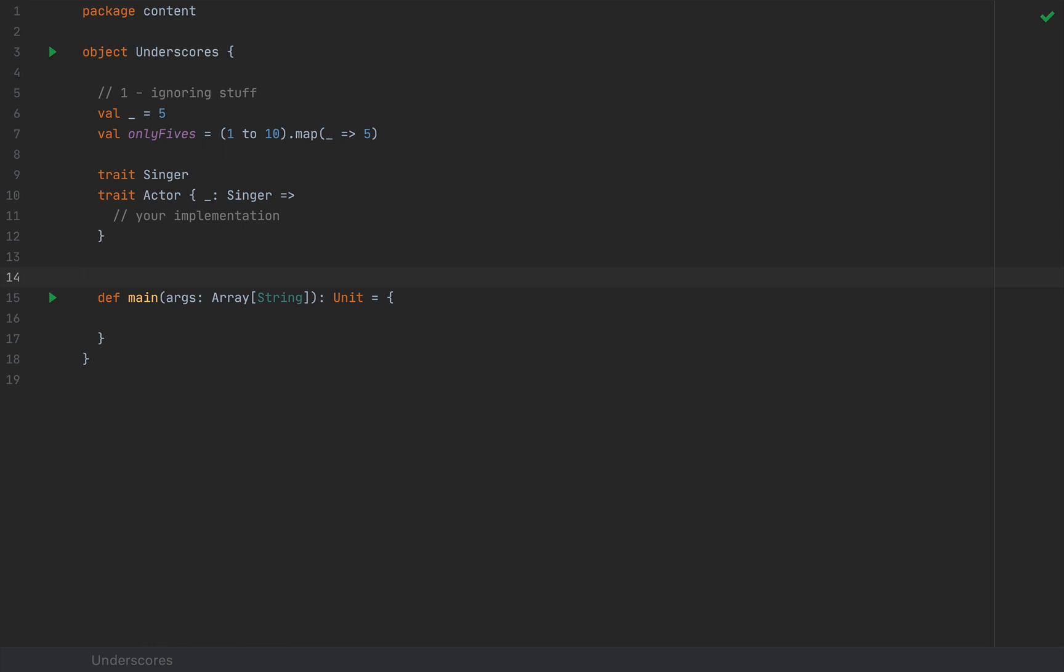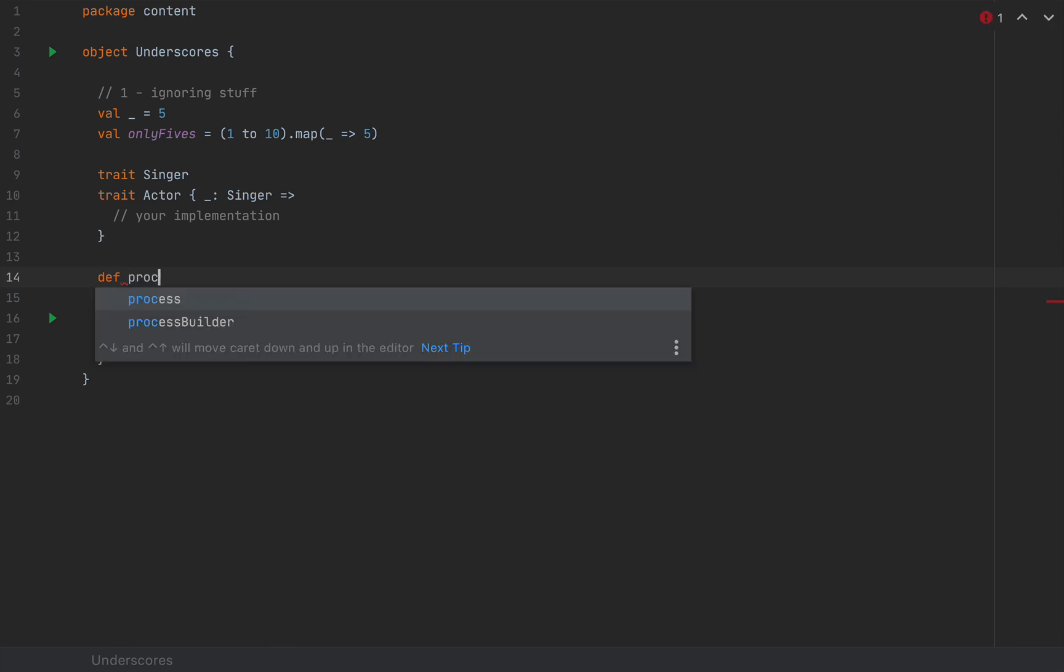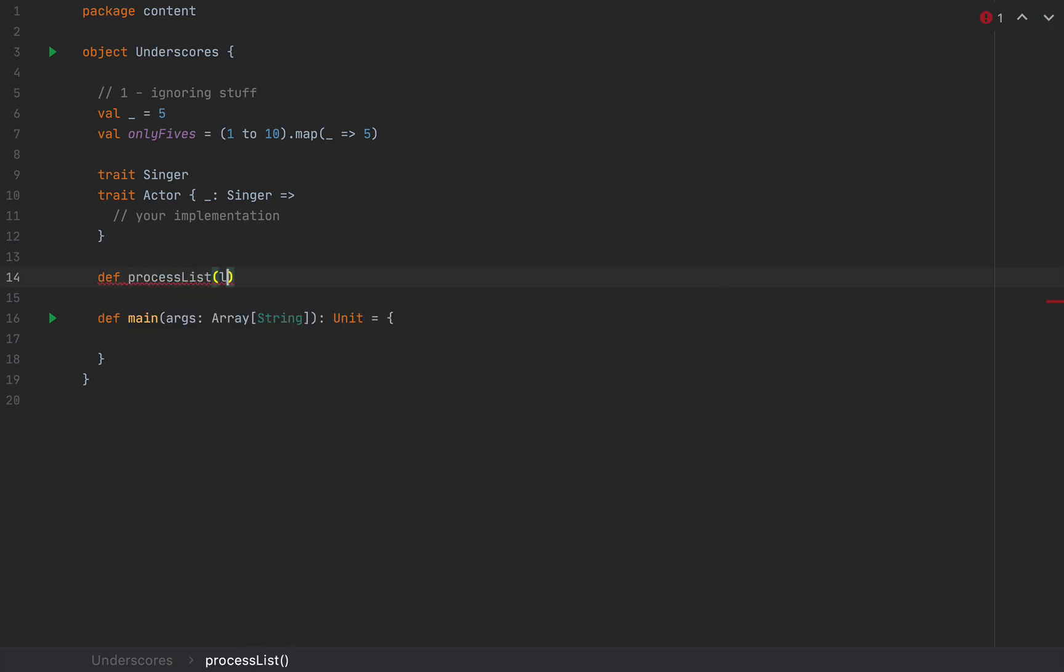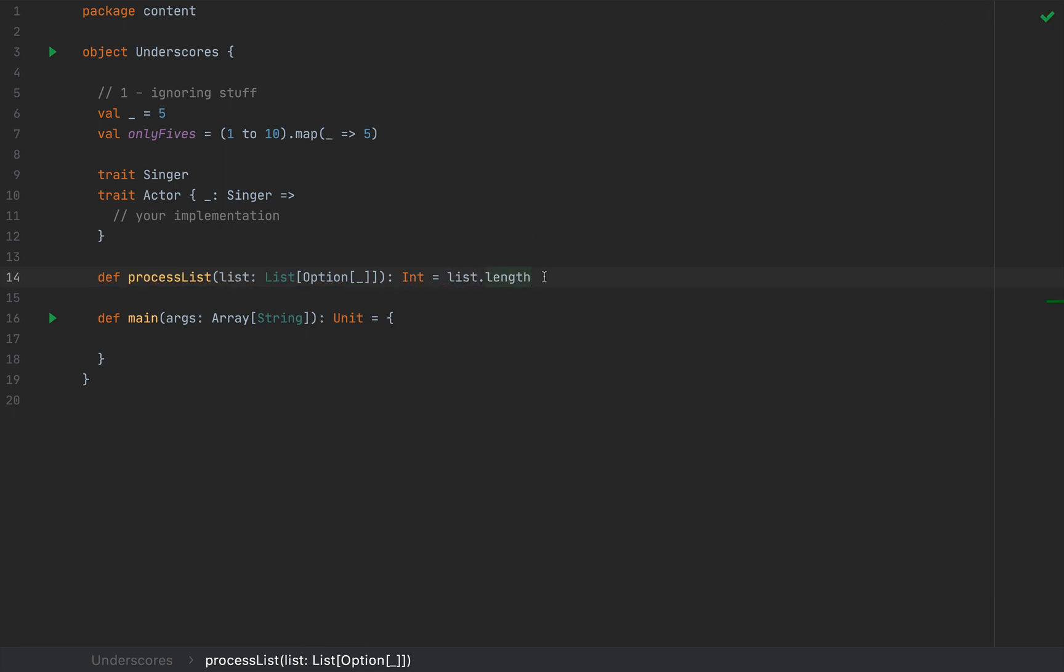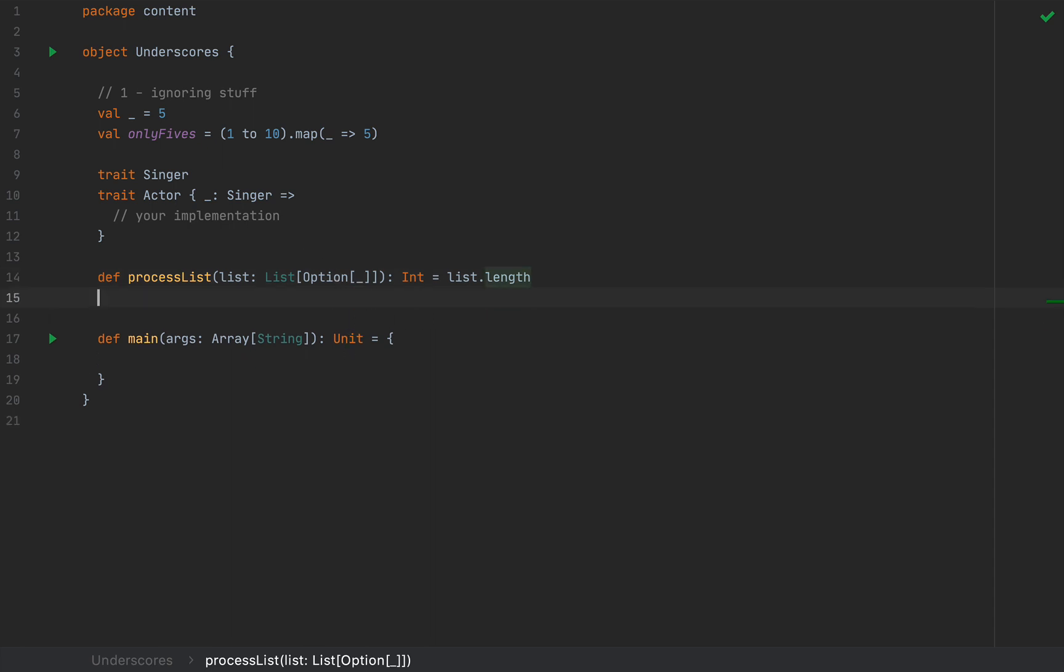This is the third scenario where underscores are useful for ignoring stuff. Finally, one of the less common places where underscores ignore stuff is generic types. For example, if I define processList, which takes a list of options, I'm going to say list option underscore. You don't really care what kind of elements are in these options, you just pass in whatever, and you would return, for example, an int and say list.length. Notice that this implementation doesn't really depend on what kind of elements these options contain, you just refer to list.length. This is really useful when you want to interoperate with Java libraries or generic types which were not explicitly typed. Think pre-Java 5. Whenever you don't really need to reference the element type inside the generic type, you would simply pass in an underscore.